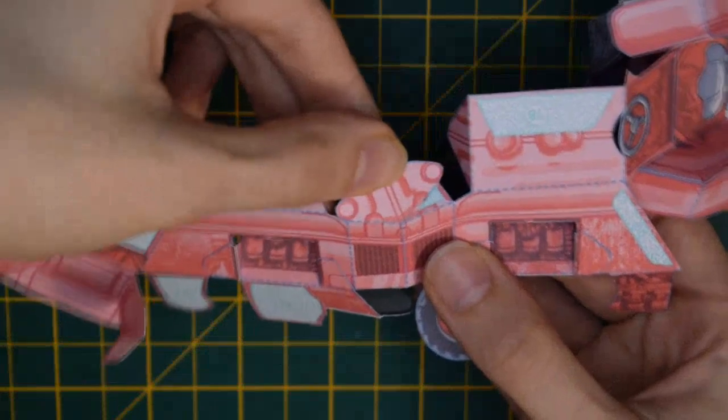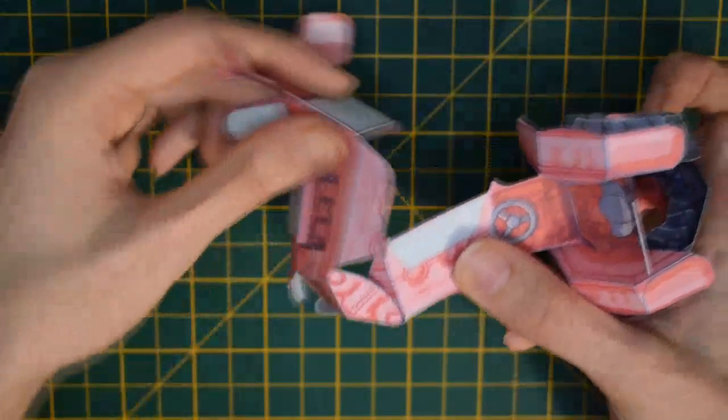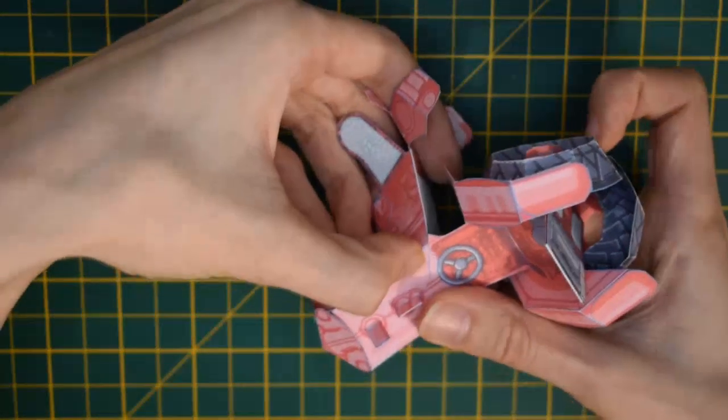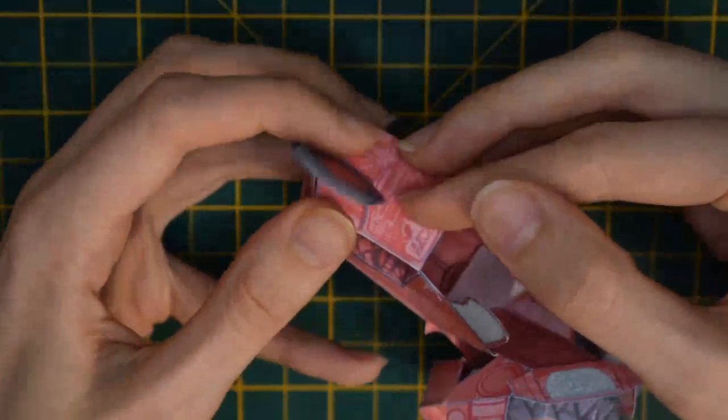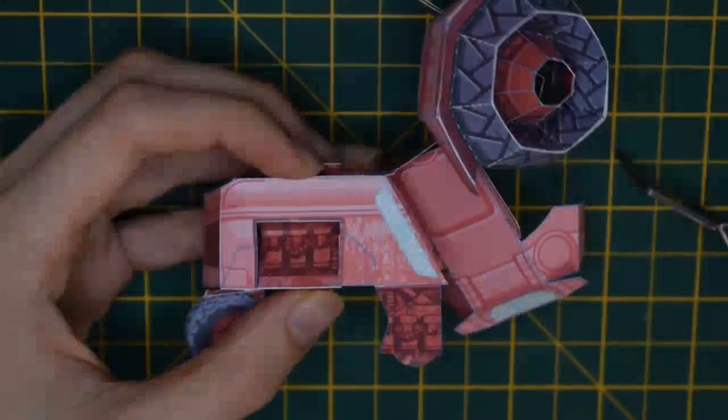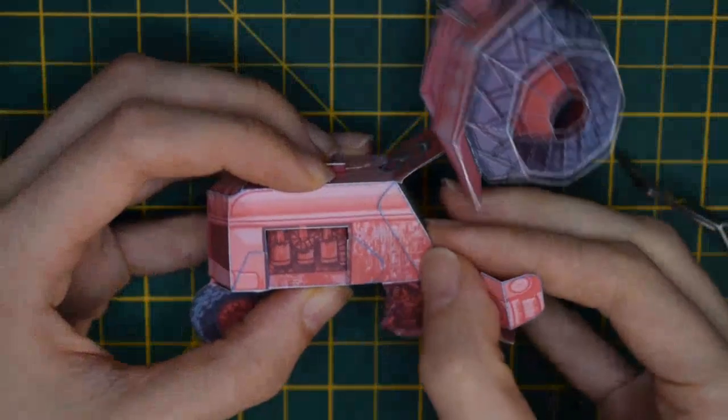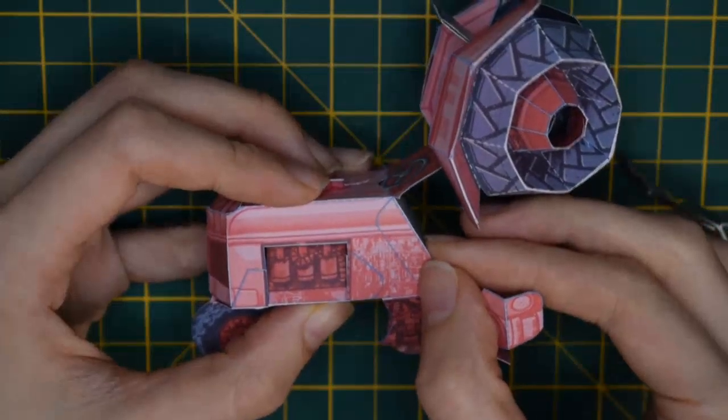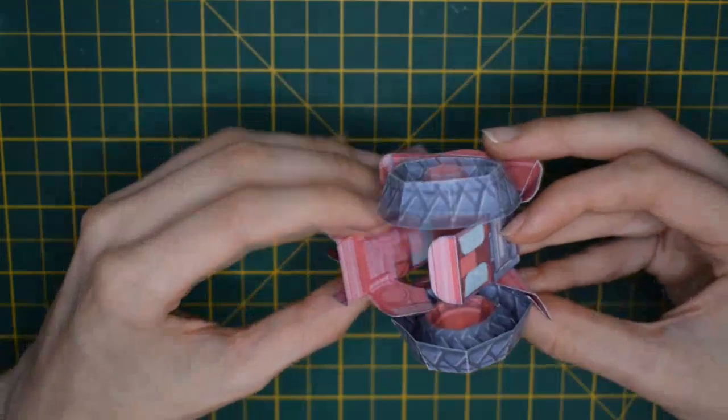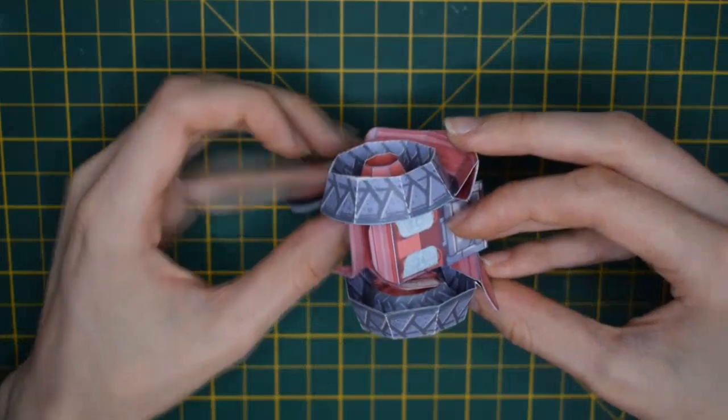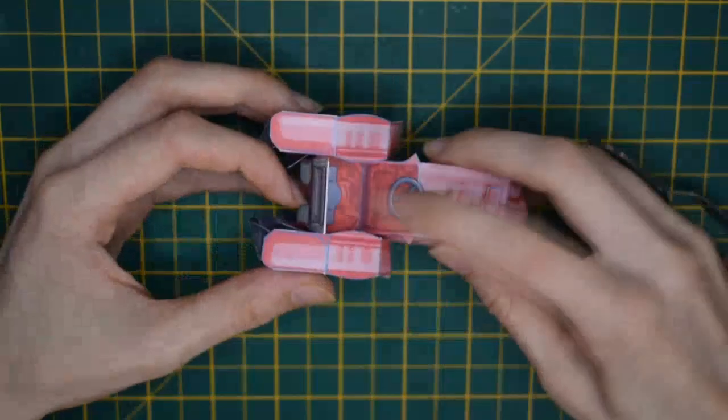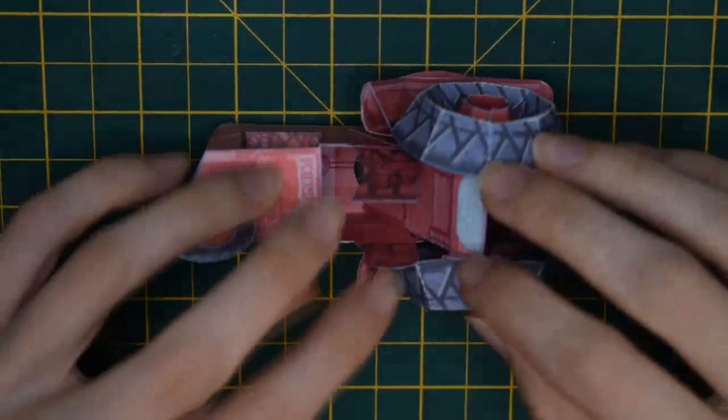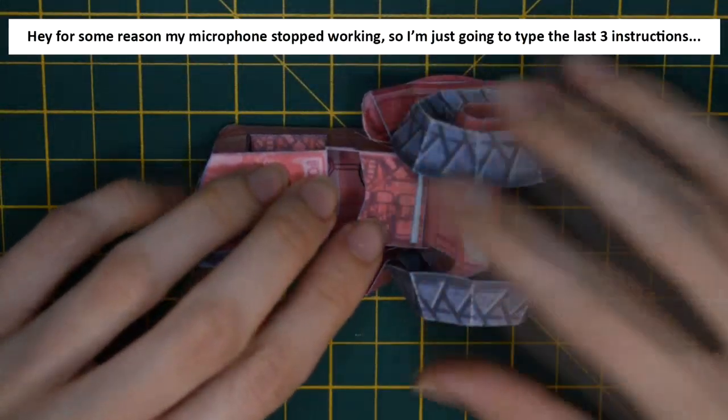Tab seventeen makes the front of the tractor. Tab eighteen glues down and creates the hood of the tractor. Tab nineteen connects to the bottom of the tractor, and then tab twenty folds around and gets the rear axle into position. The steering wheel section of the tractor now glues down upon this using tab twenty-one. Tab twenty-two covers a hole in the bottom of the tractor.